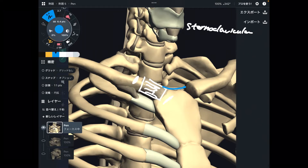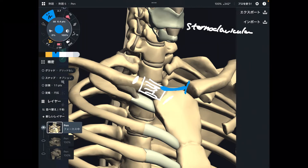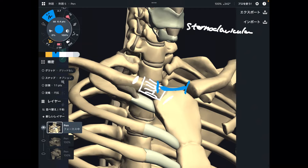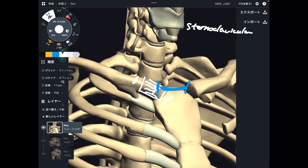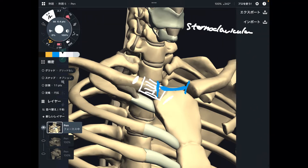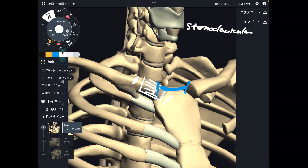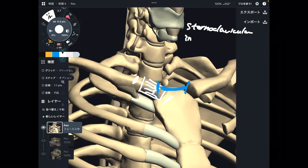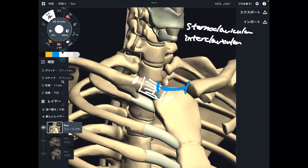The next one is between the right clavicle and left clavicle — this ligament is in between the clavicles. This is the interclavicular ligament. Easy, right?